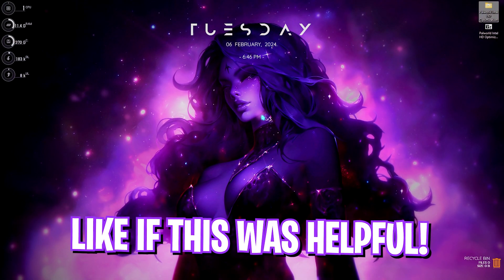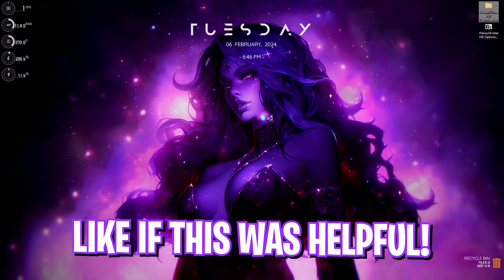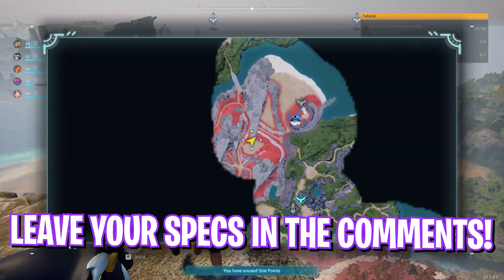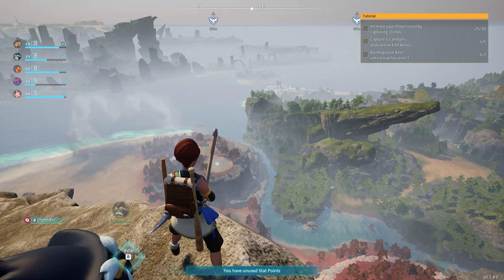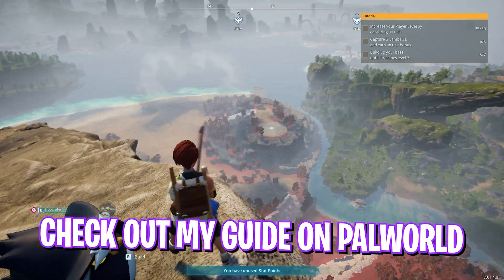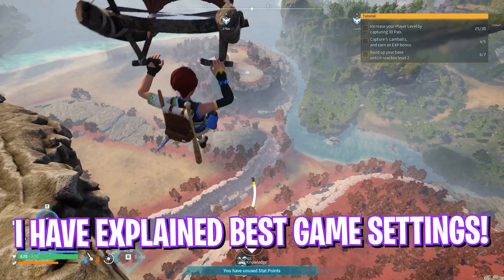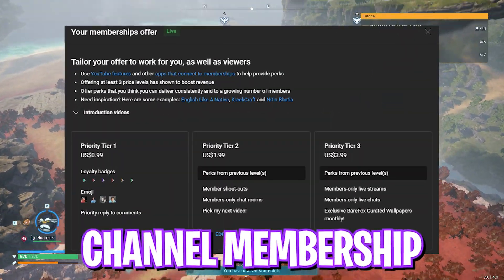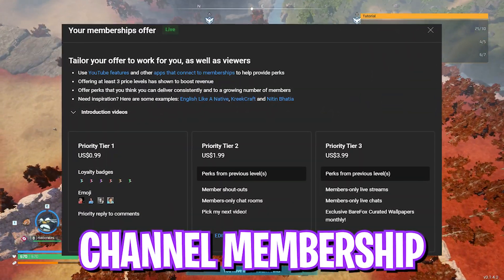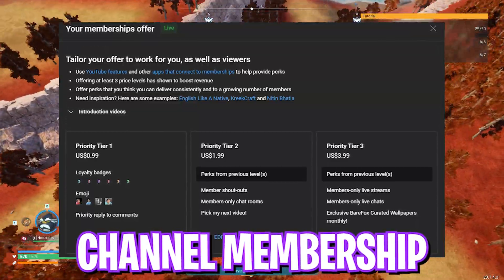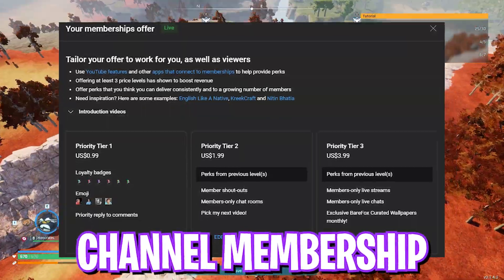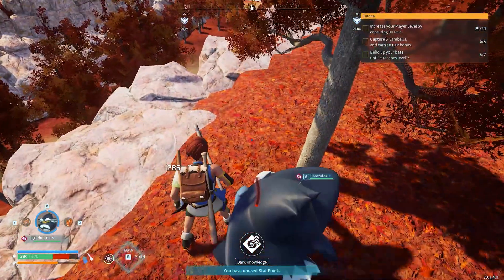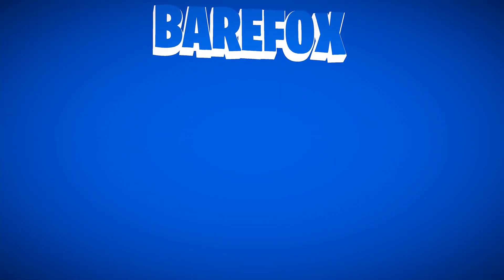Once it's done you can close it out and you're good to play your game. I personally experienced a huge FPS boost before and after, and I think this will work out for you guys as well. Let me know your thoughts in the comment section below. We'll come back with more awesome videos like this — see you guys in another amazing video, until then stay tuned, keep watching, and peace out.